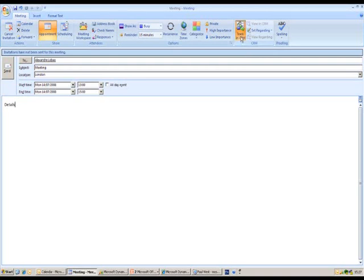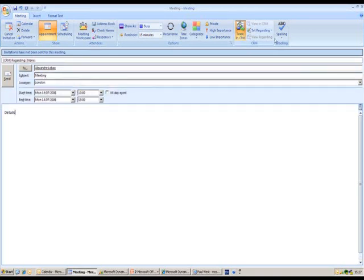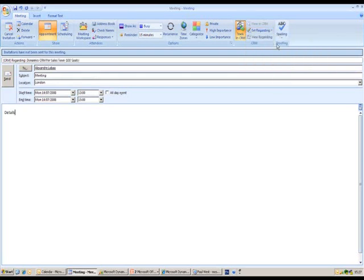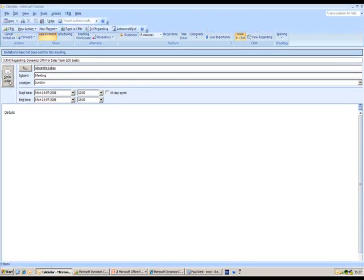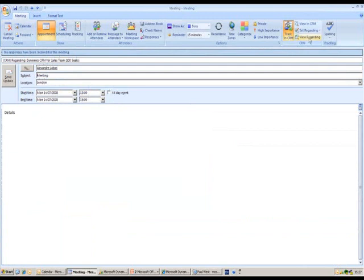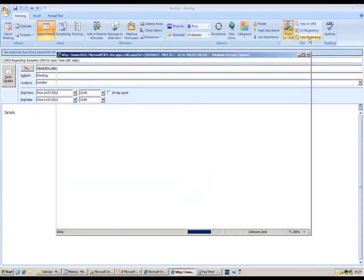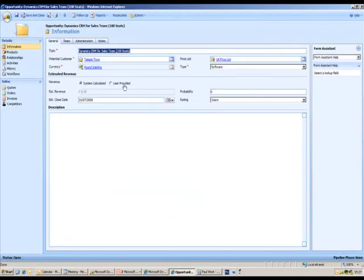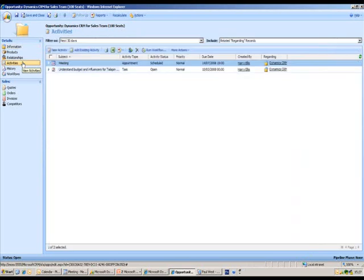I'm now going to go back up to my Outlook ribbon and hit track in CRM and also hit set regarding. Because I've already selected the opportunity in the past, it's remembered that so I can select it again — this means I don't have to go searching for it. I'm going to hit send and send that appointment out. You'll see it's gone into my Outlook calendar. If I double click back into that appointment and hit view regarding, it takes me back to that opportunity record we were just in. In the activities area I'd expect to see a copy of that appointment stored, date and time stamped for everybody to see — and there it is at the top.